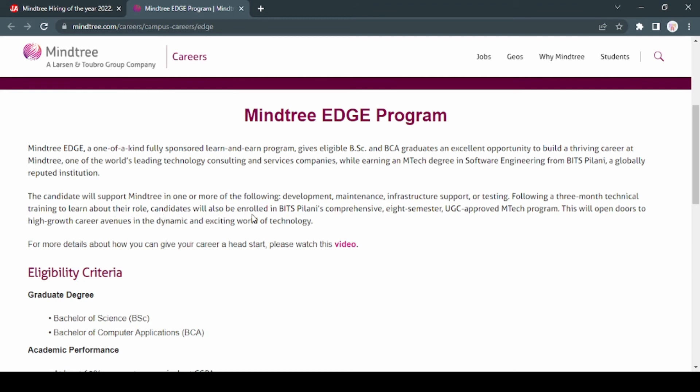This will open doors to high growth career avenues in the dynamic and exciting world of technology. You can also watch this video.